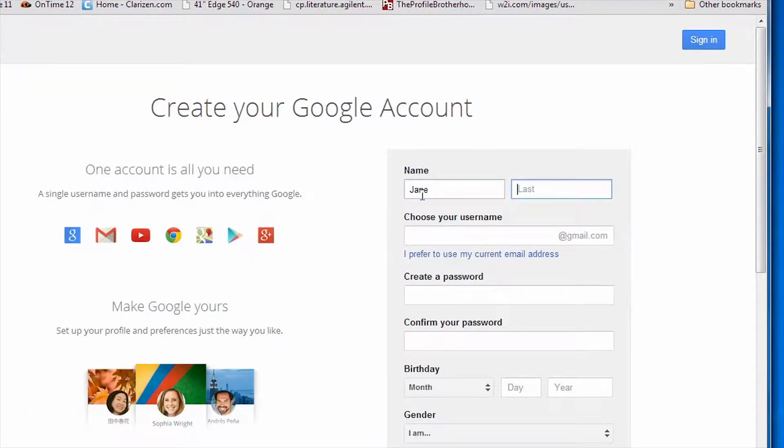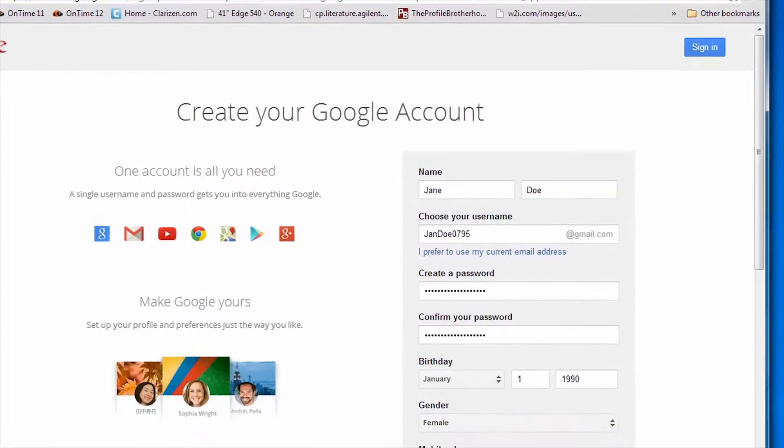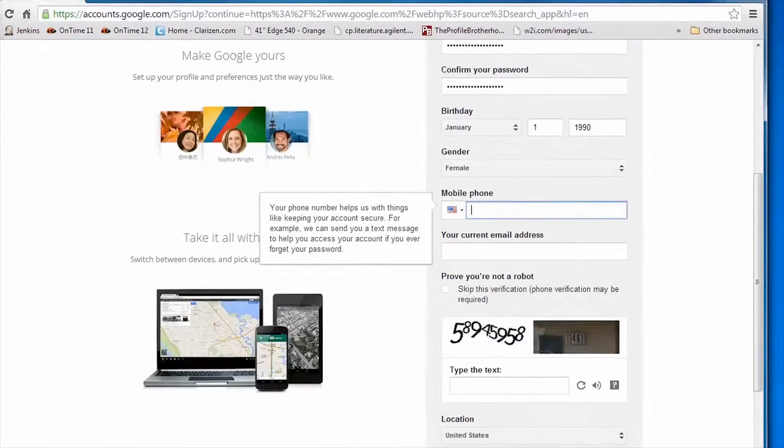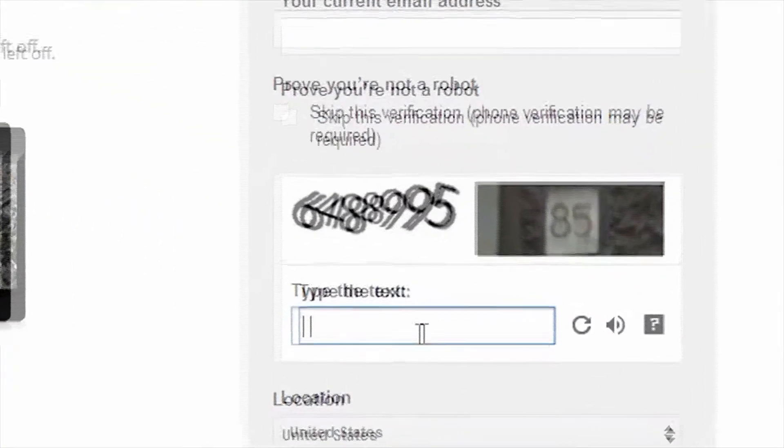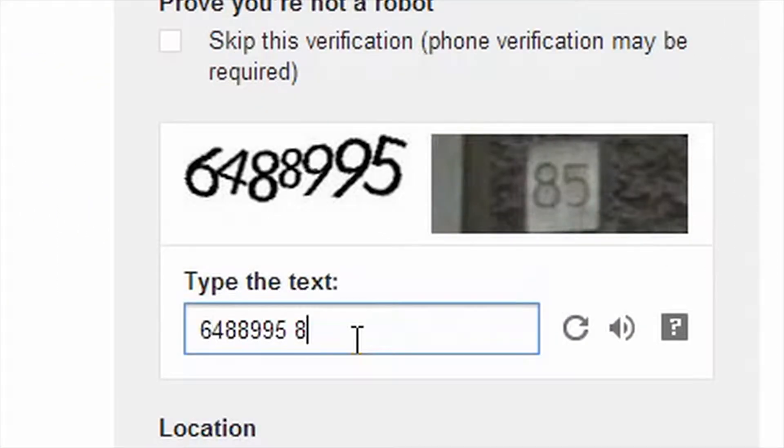Complete the form as requested. The verification number does have a space in it.